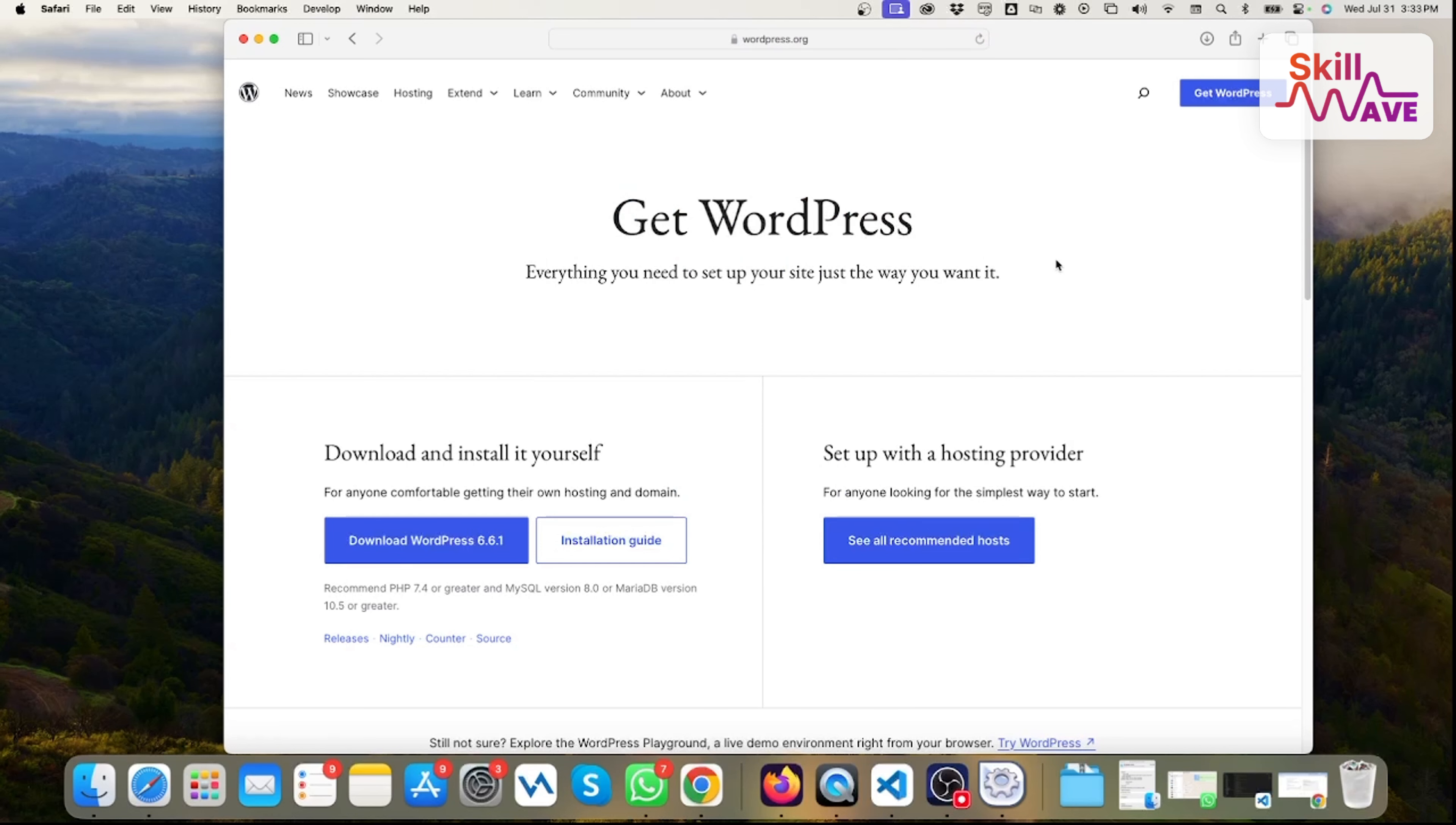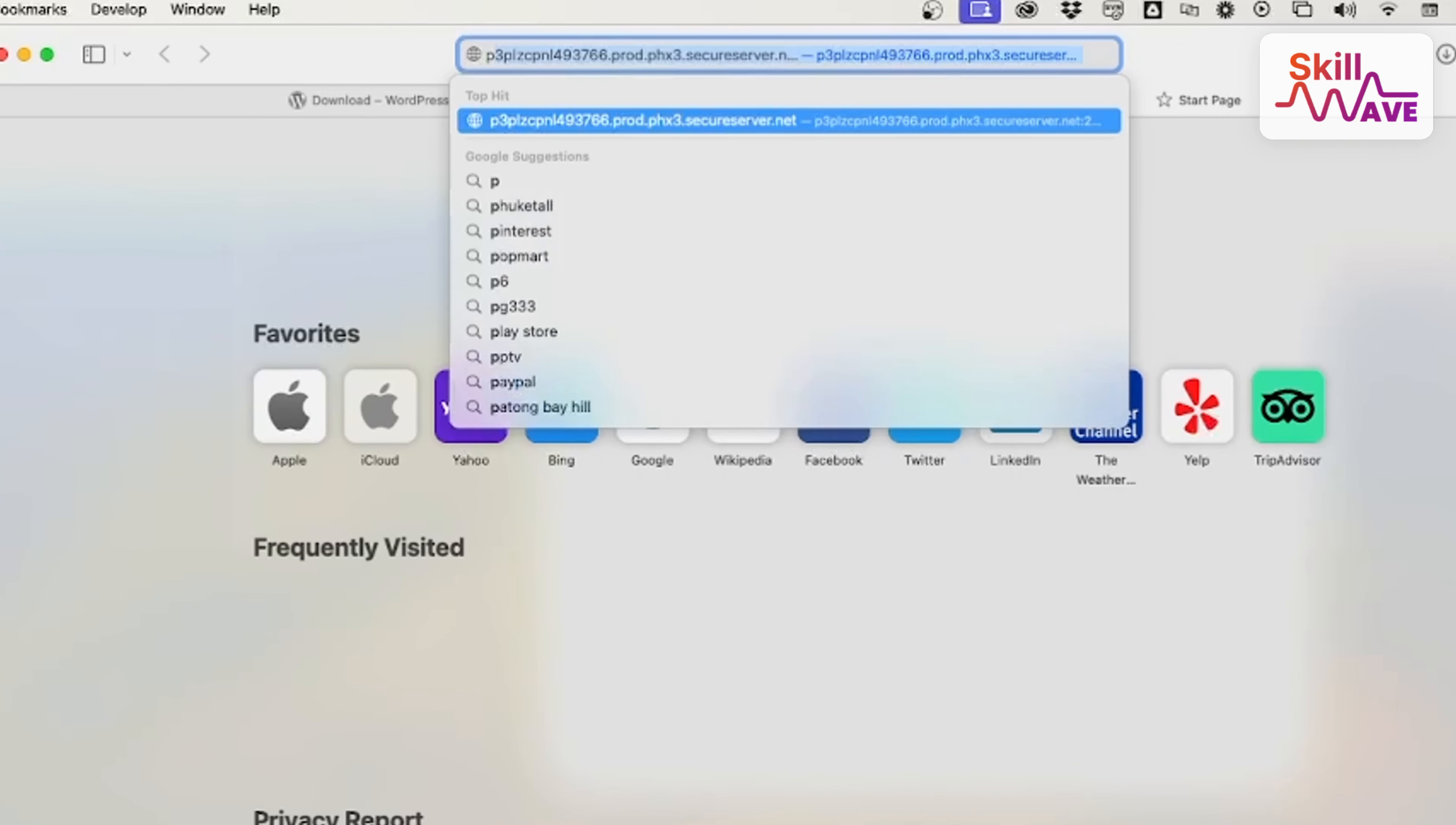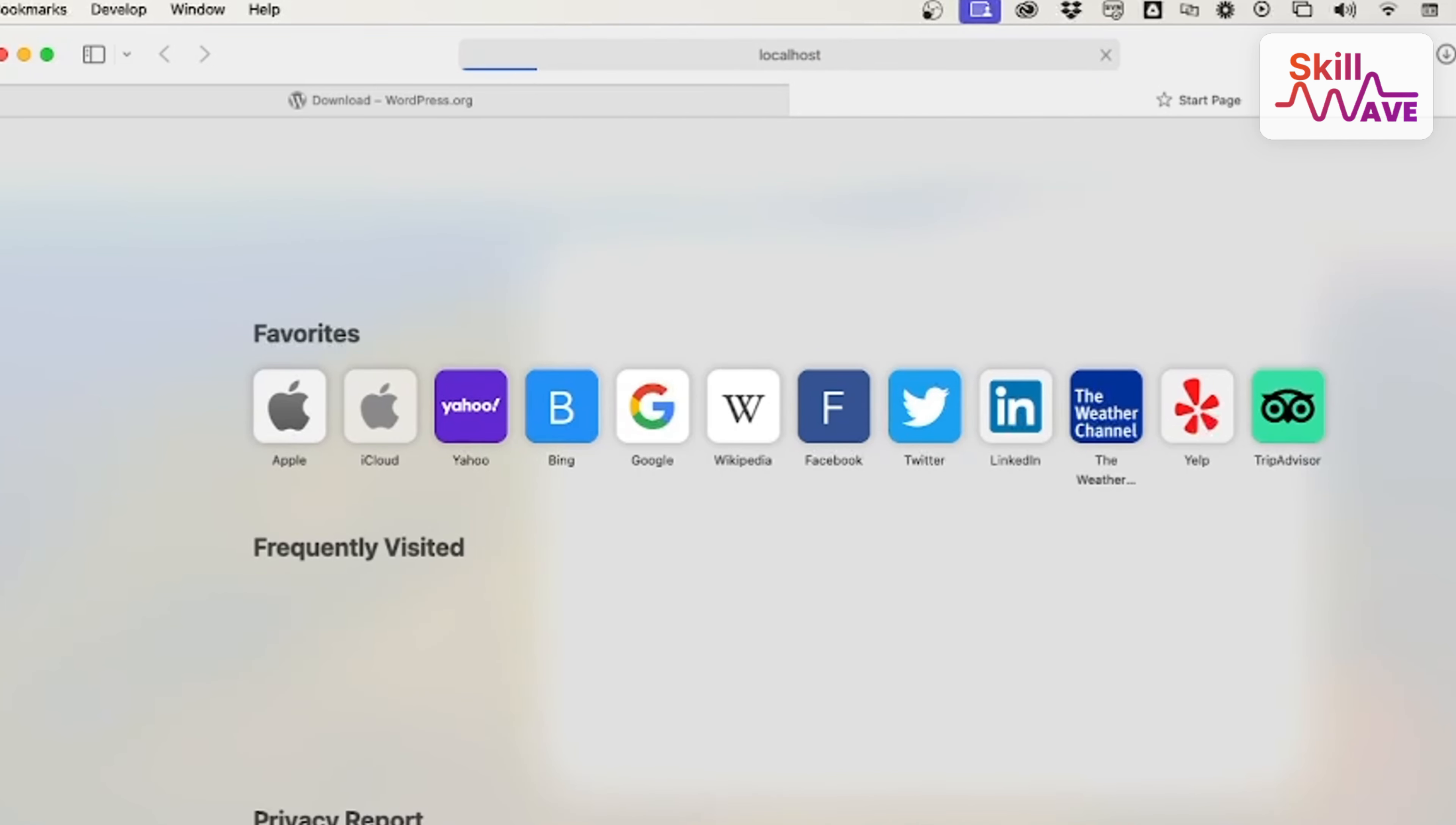After that, you go to phpMyAdmin at localhost/phpmyadmin.